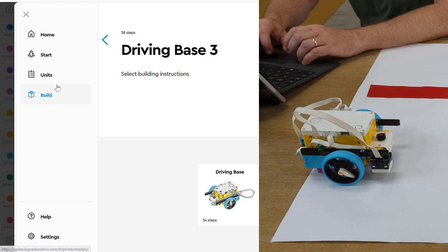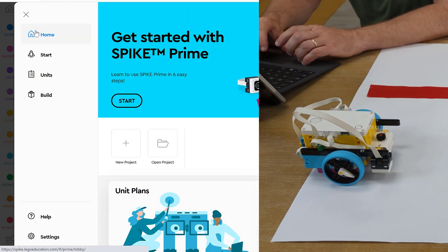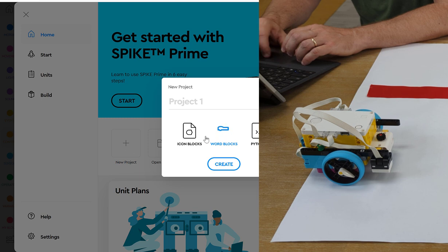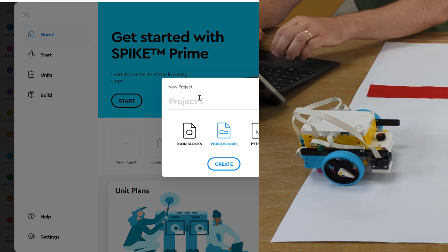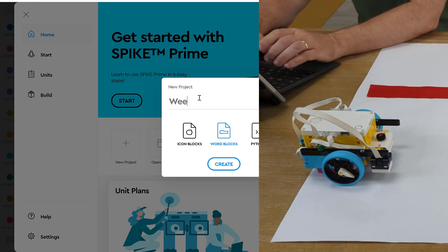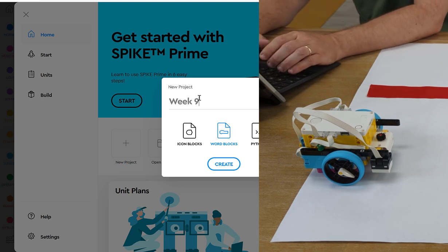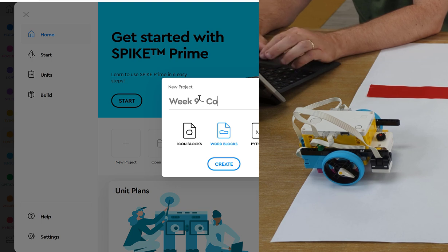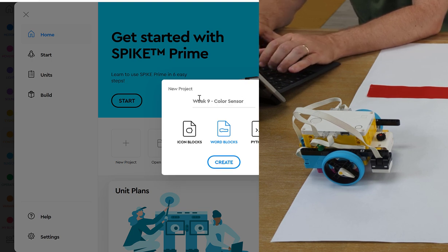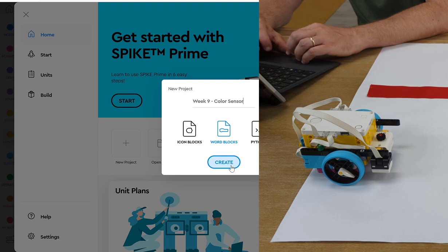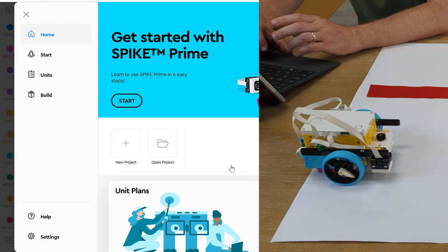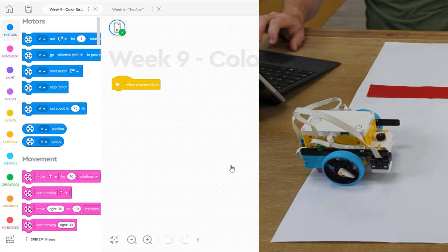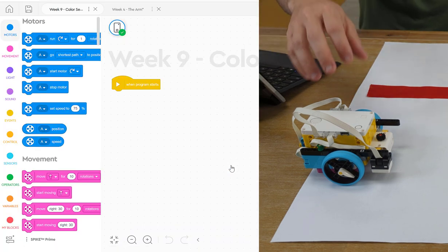So now we're ready to go home and start some new code. So we're going to click on New Project, Word Blocks, and I'm going to call this Week 9 Color Sensor. And I create it, and it loads.